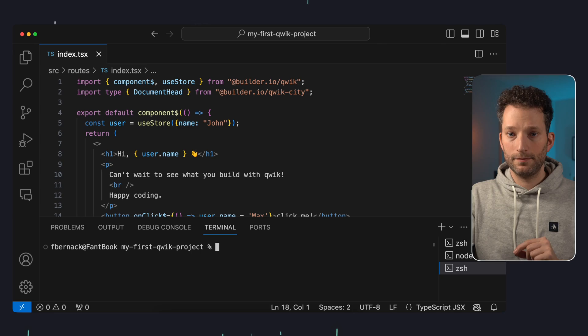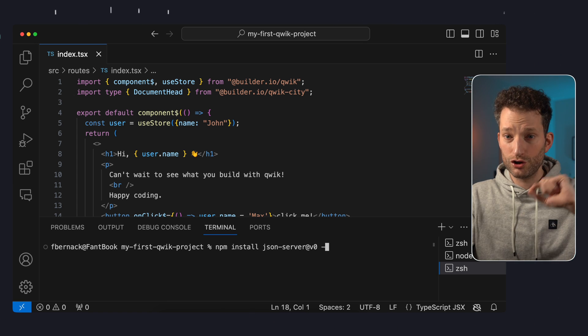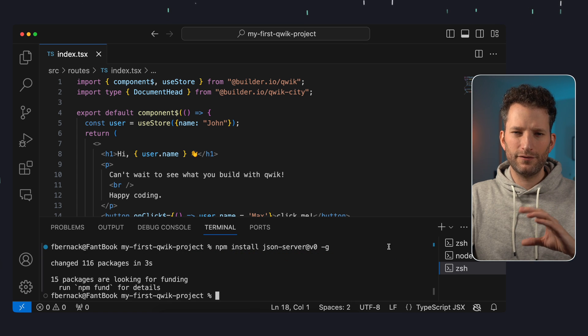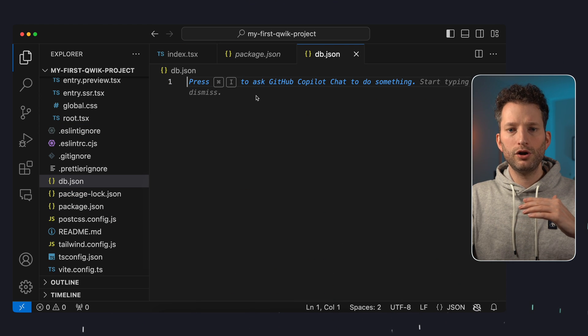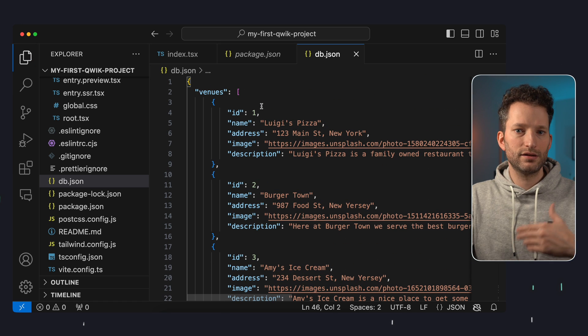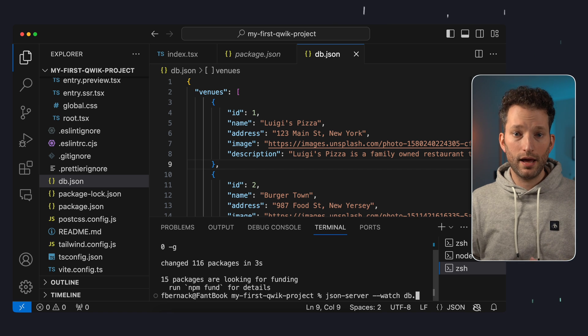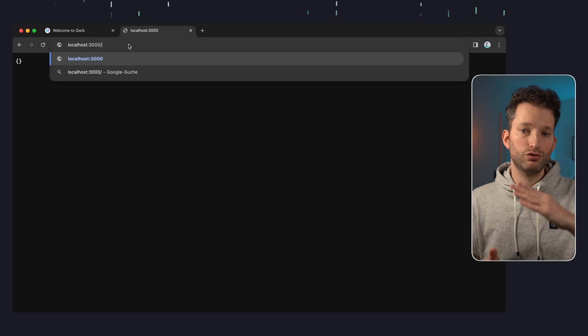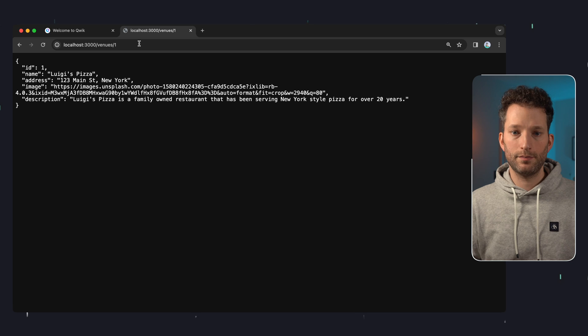We now want to load the venues that should appear on our page via an API call. We use JSON Server for this — a simple tool that lets us run a mock API. We install JSON Server, making sure to select version 0 as only unstable newer versions are currently available. We create a db.json file and copy in data with the name, addresses, description text, and images of some venues or restaurants. We start the endpoint via json-server --watch db.json, and we can now query restaurants or a single restaurant via an ID path parameter.